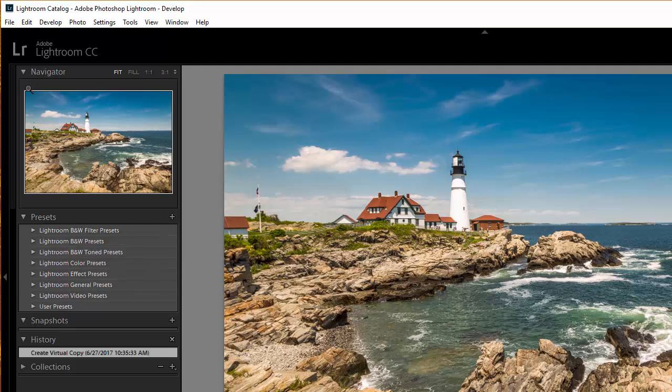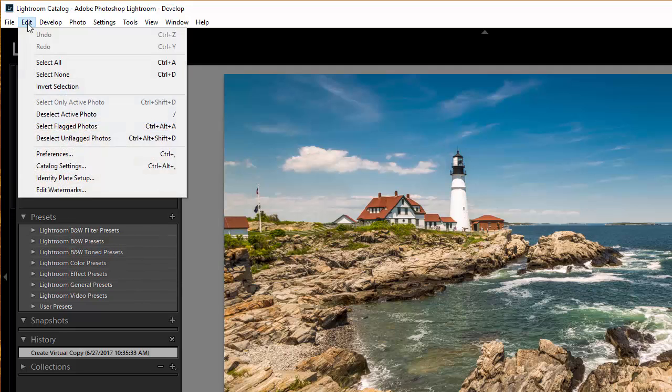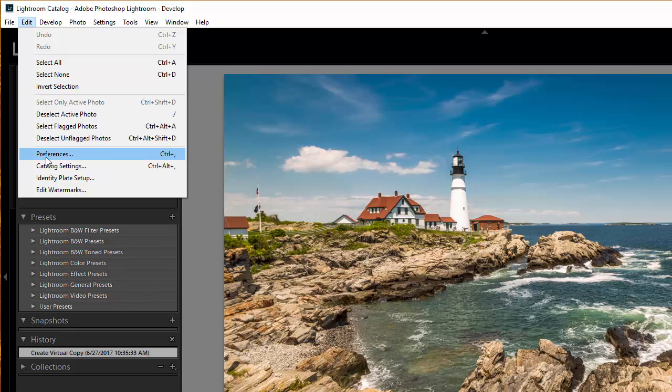To install the presets we're going to go to Edit and Preferences. That is if you're on a PC. If you're on a PC go to Edit Preferences. If you're on a Mac you'll actually go to Lightroom and then Preferences.